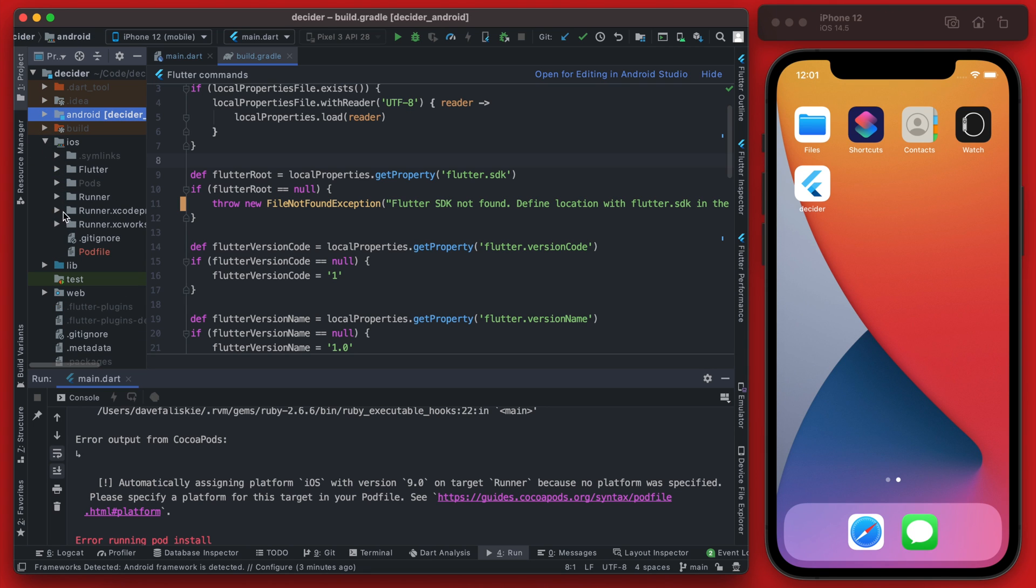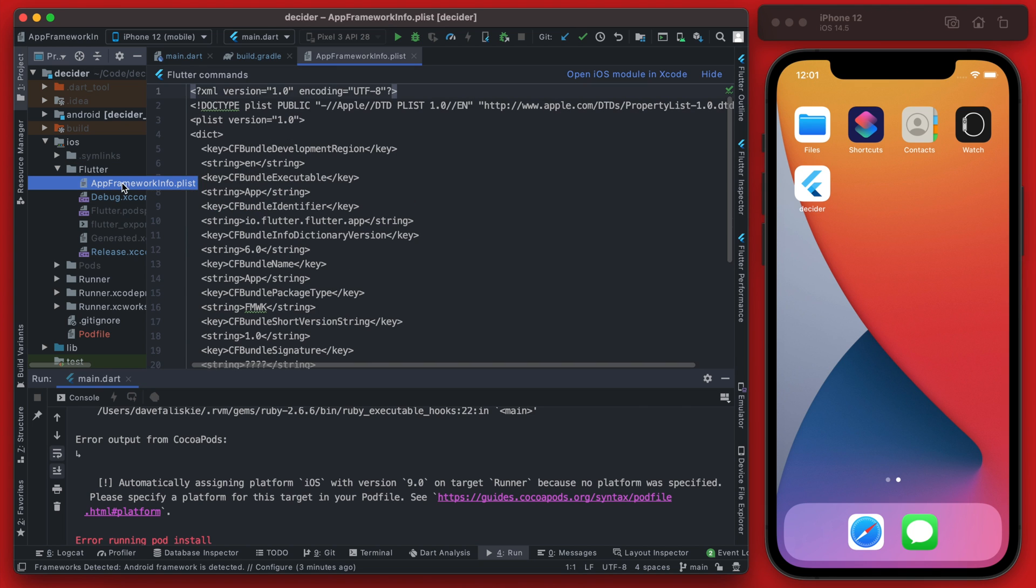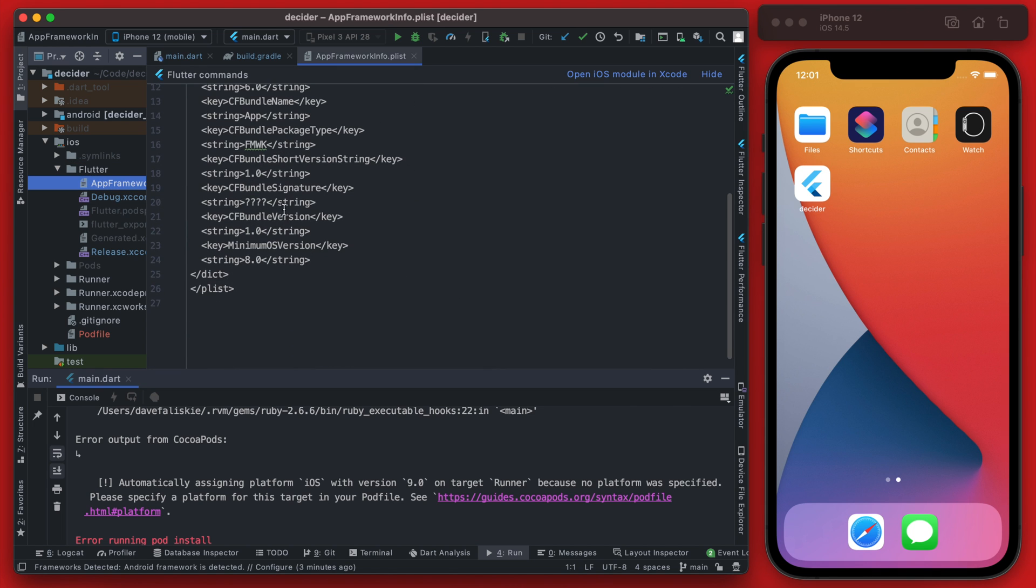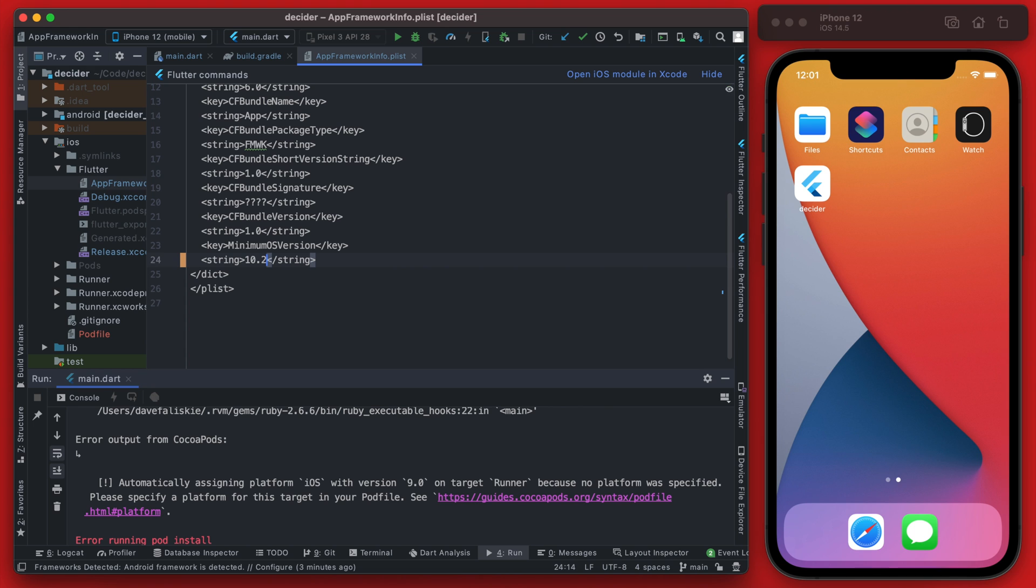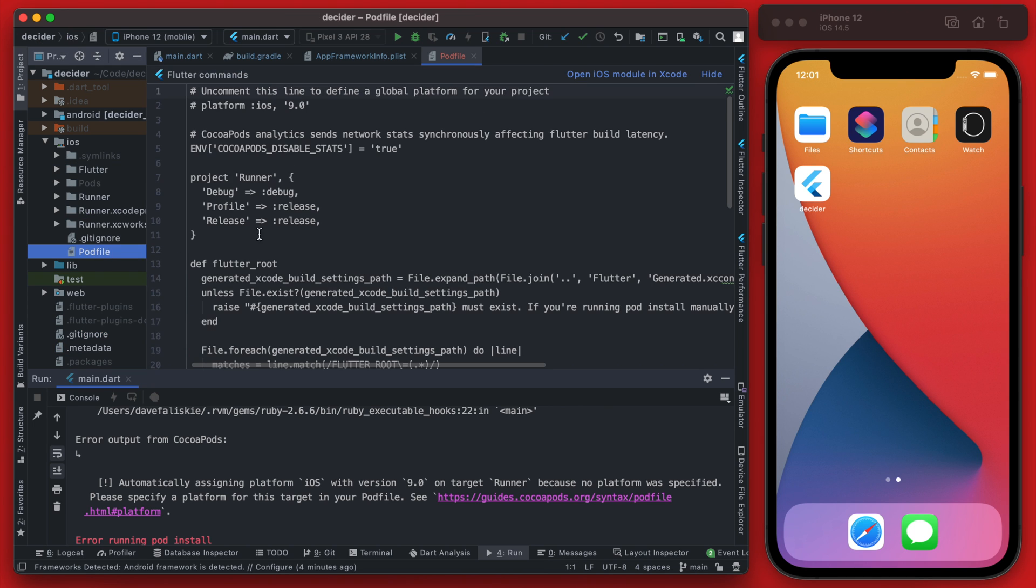So firstly we need to go to the iOS folder over here and then go to flutter and app frameworks Info.plist and you'll see the minimum iOS version is at 8 here so let's change that to 10.2. Then we're going to actually open up the Podfile itself and uncomment this line at the top and change this as well to 10.2.